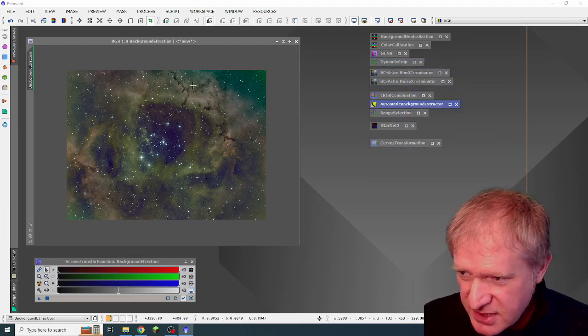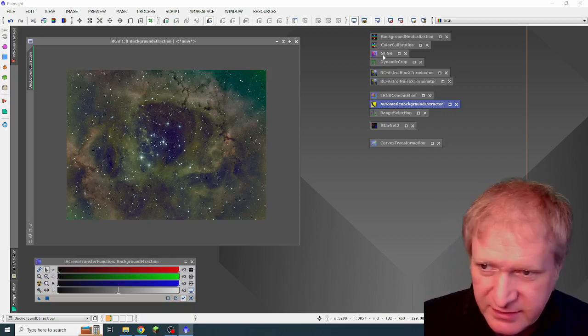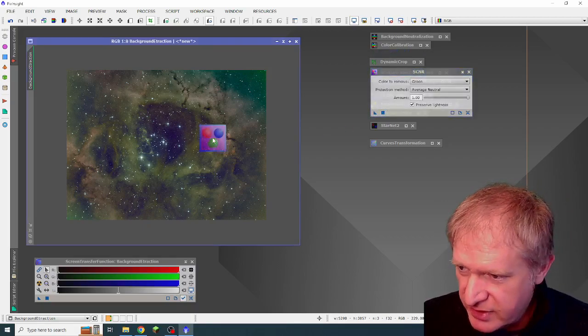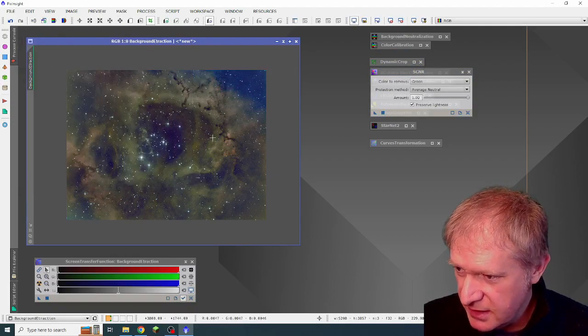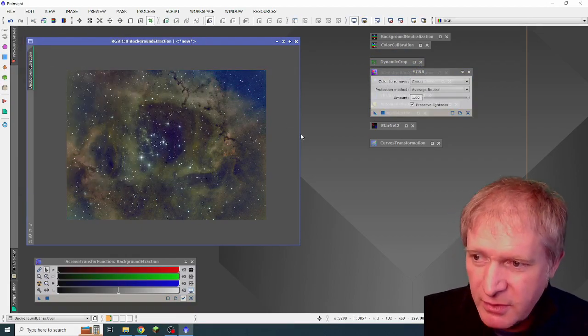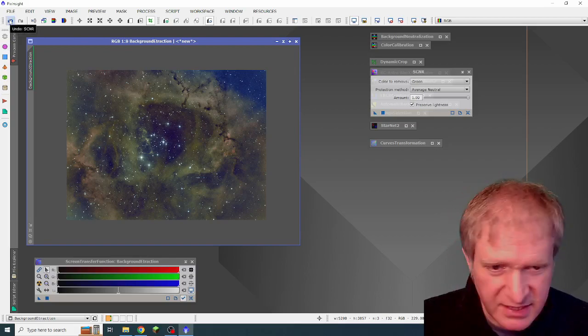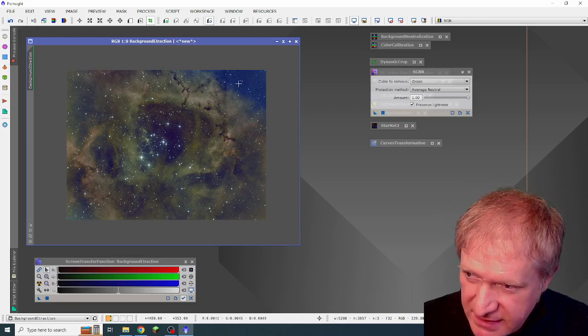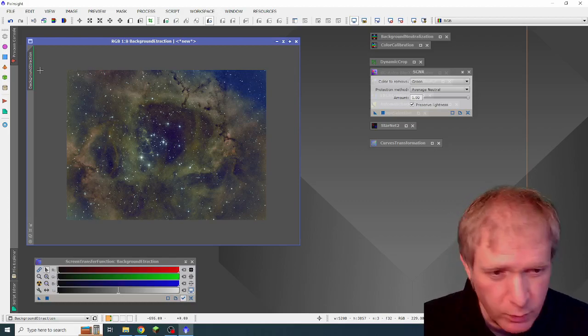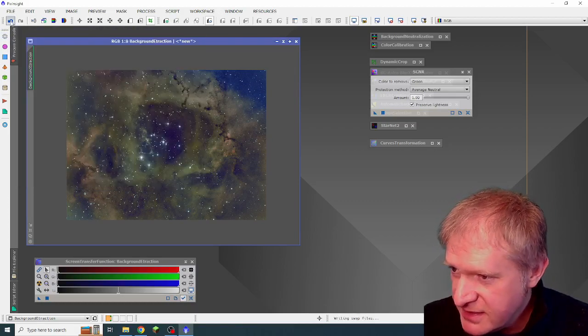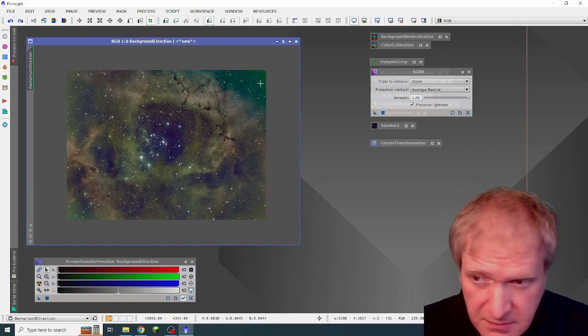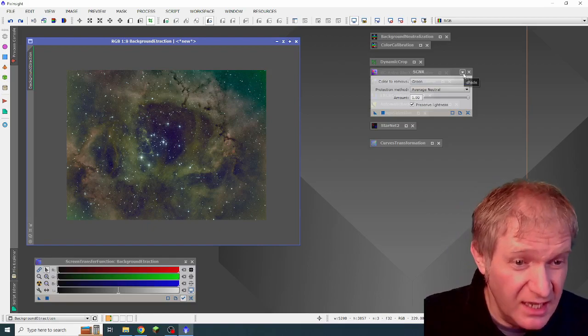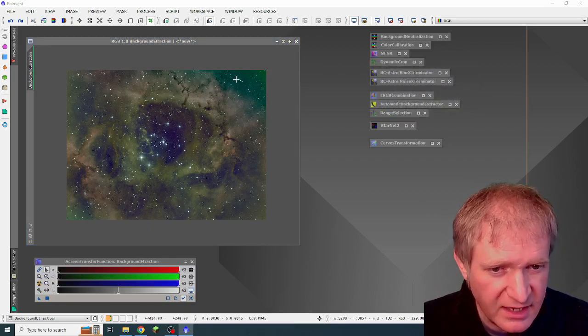Because this was so green, I then also ran SCNR again, because it looked really green. And this was the result when it was green, it turned blue. So I undid that, because I didn't want a blue image, because something was clearly missing here. And I wasn't sure what was going on. So I undid that. And I went with the image that was green. And I thought I'd just see how it goes.